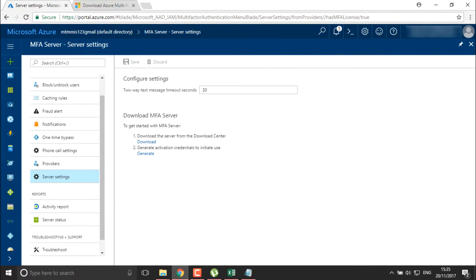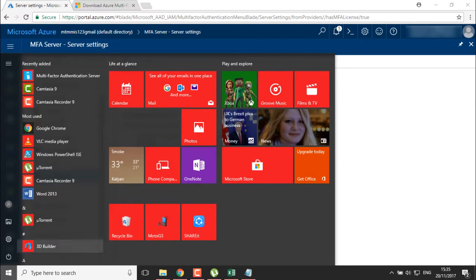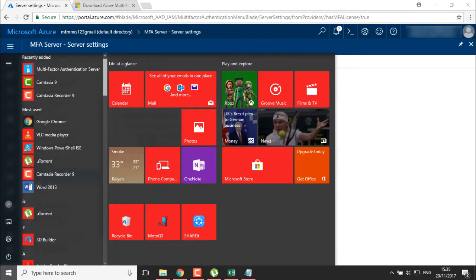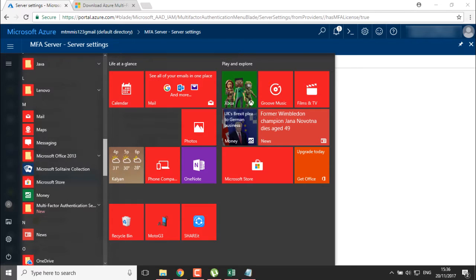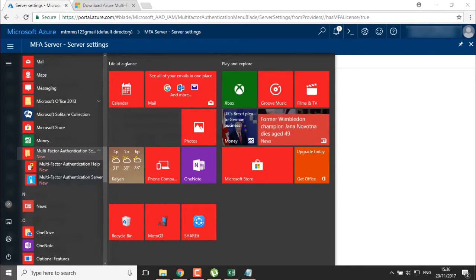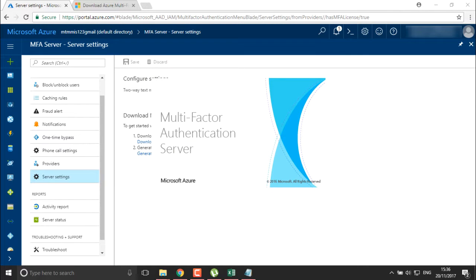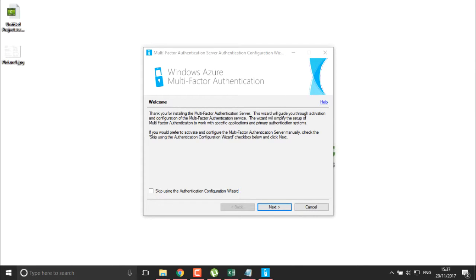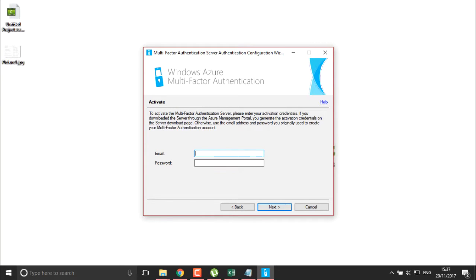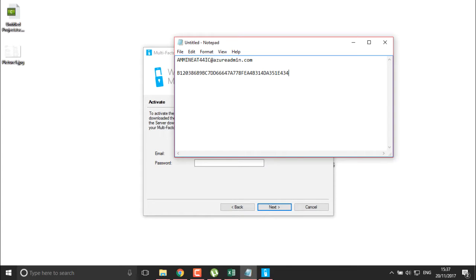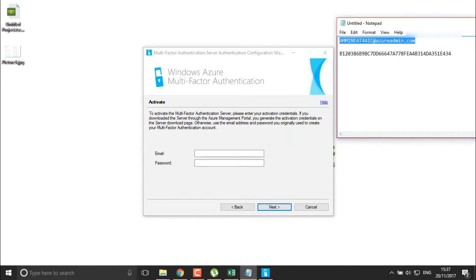Now I'm going to get access to my MFA server. I'll search for it here — you can find this is the multi-factor authentication server. I'll authenticate the server and click yes. The multi-factor authentication server is getting started and it says 'thank you for installing'. We need to define the multi-factor authentication credentials.